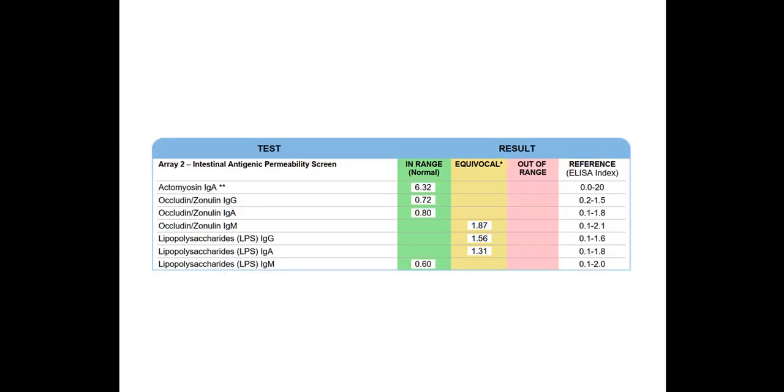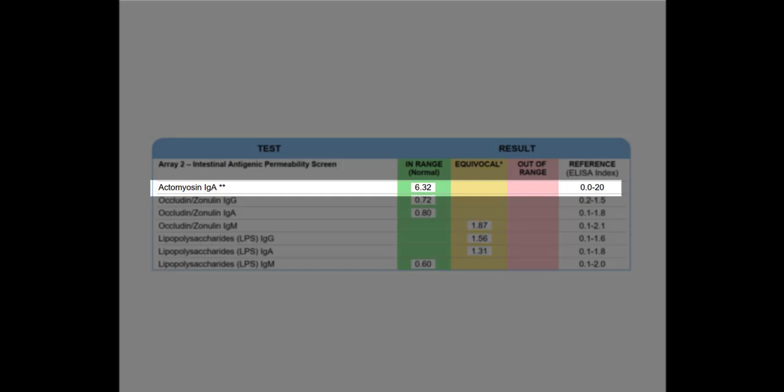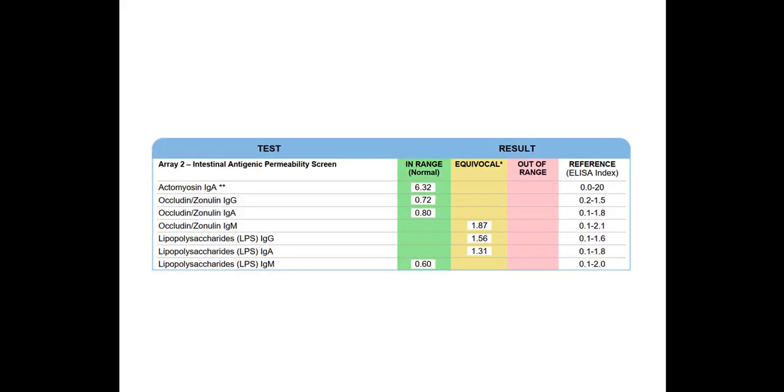And so actomyosin here, you could see less than 10. So as I mentioned, with looking at the other report, since that was above 10, even though it was within the range, they still would consider that to be out of the functional range.